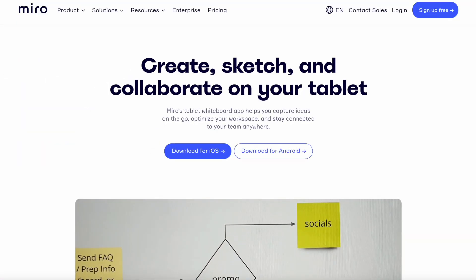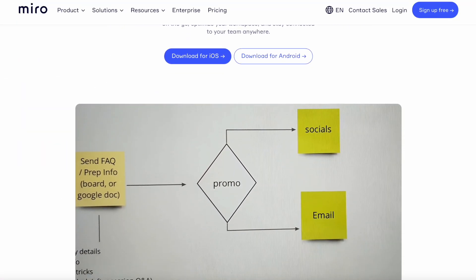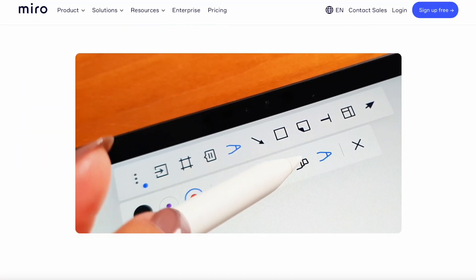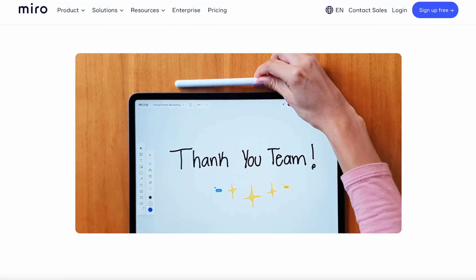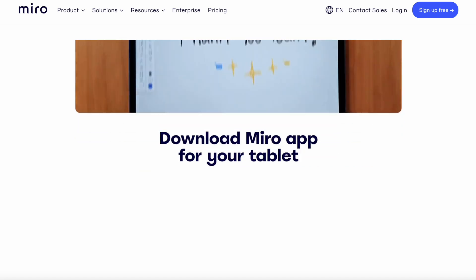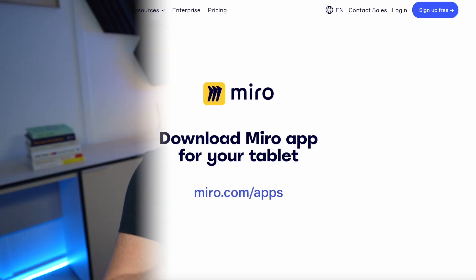Miro AI is an interesting new way to expand on your thoughts and ideas inside of Miro without leaving it, keeping everything in one location. Thank you very much for stopping by, thanks to Miro for sponsoring this partner news feature, and I look forward to seeing you all in the near future.